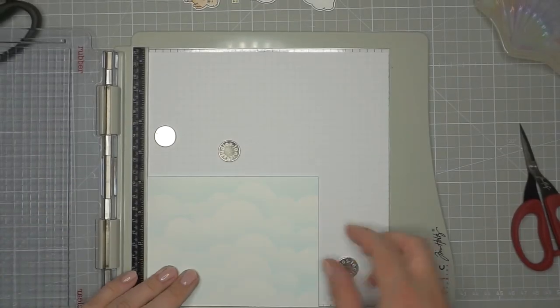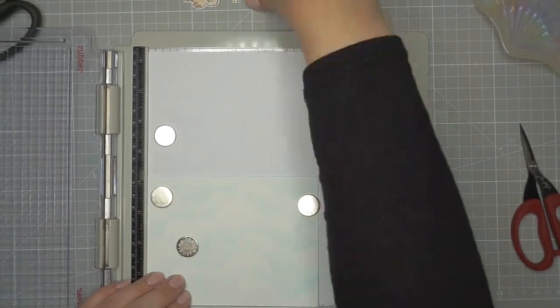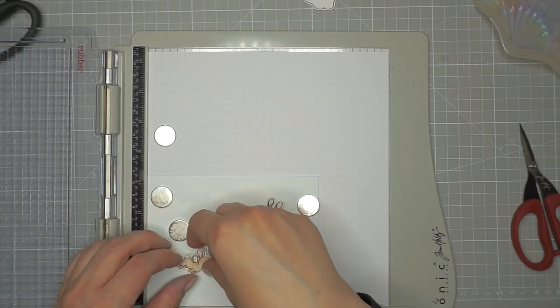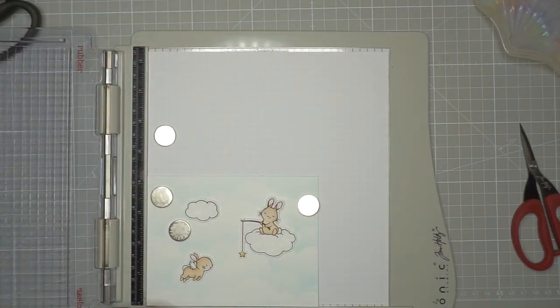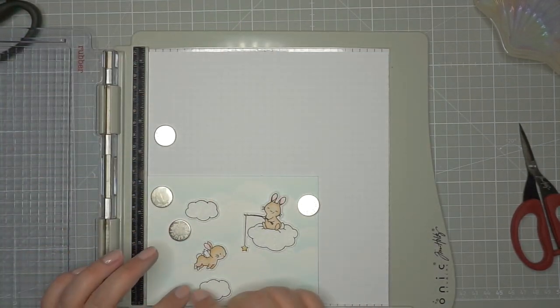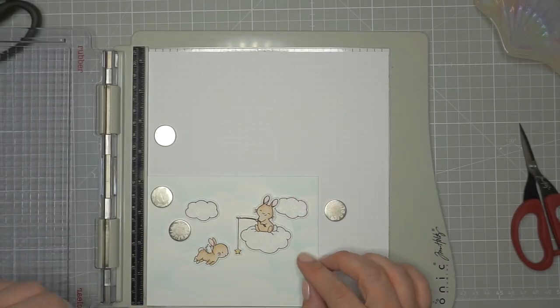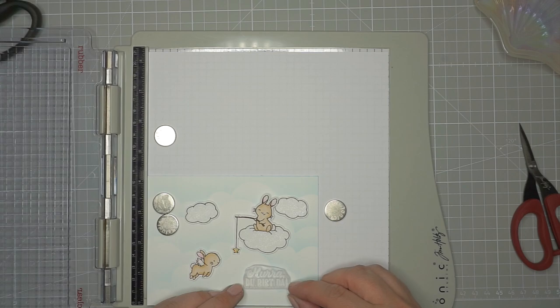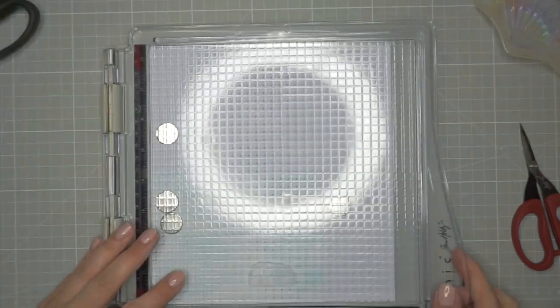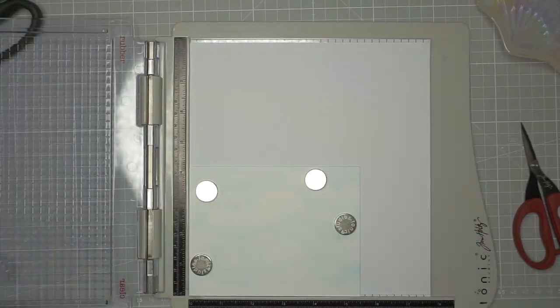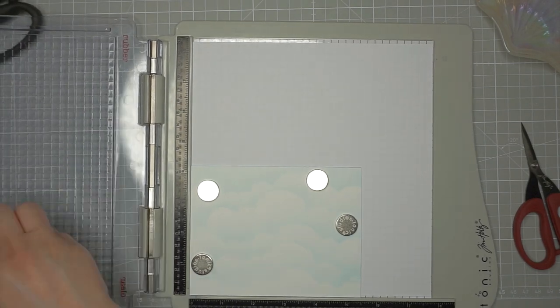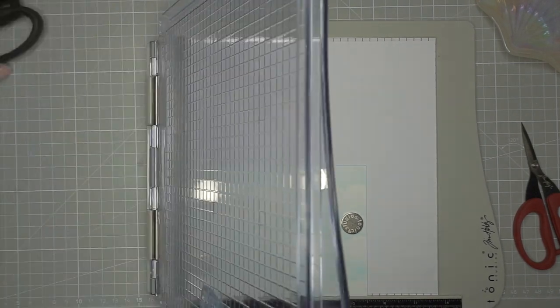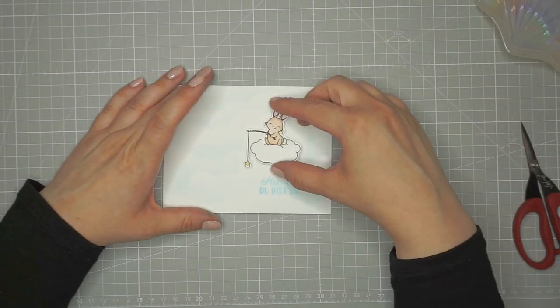Now I'm trying to figure out where to place my sentiment. I'm just moving around the bunnies and the clouds to see where I would like it best. The sentiment I'm using is 'hurrah du bist da' which is a German sentiment from Crafter's Companion meaning 'hurrah you're here' and I'm using Tumbled Glass Distress Oxide to stamp it.